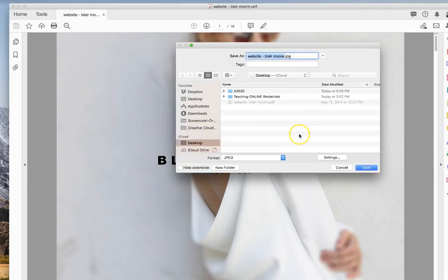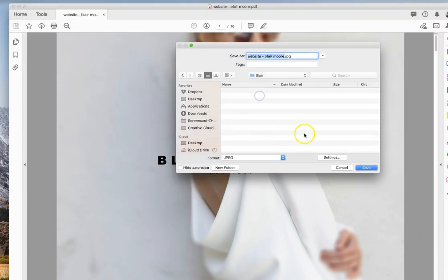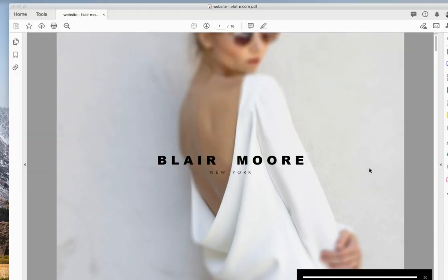Then it's going to ask you where you want to put these. So in my folder, I'm just going to call it Blair, my student's name. And I'm going to click Save. I'm done.